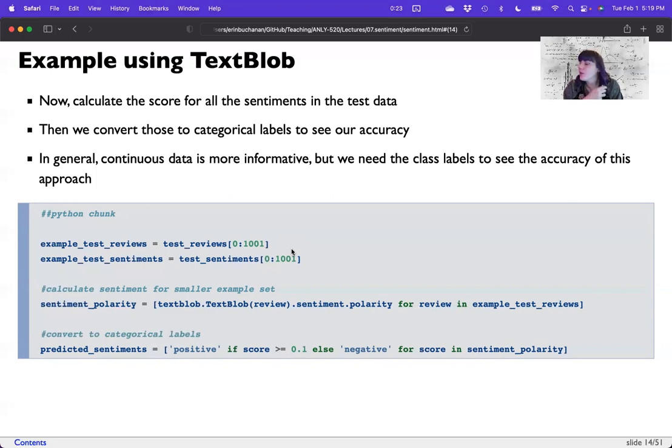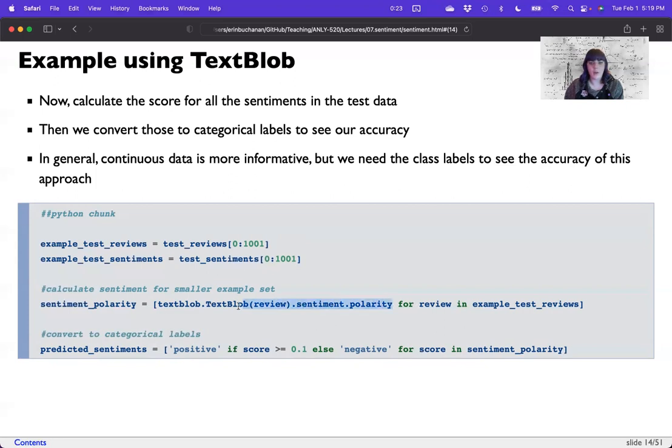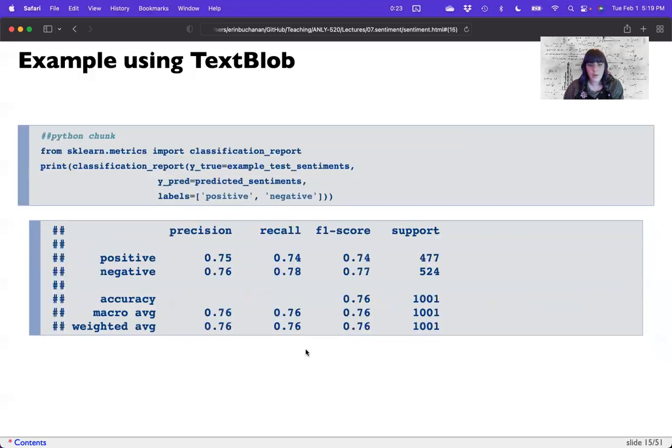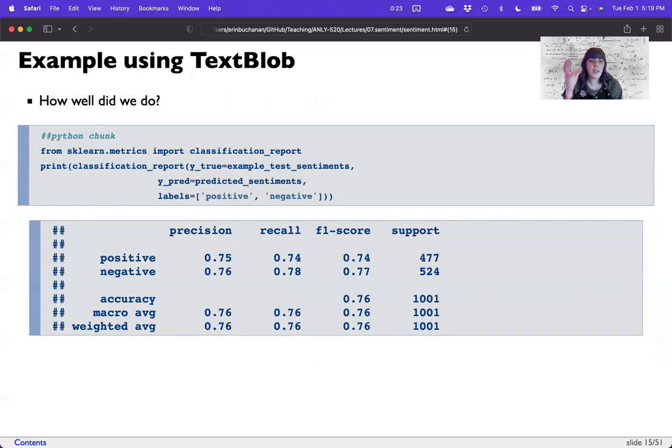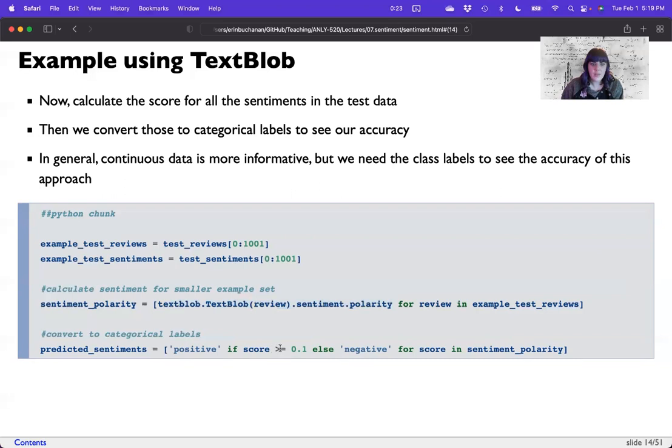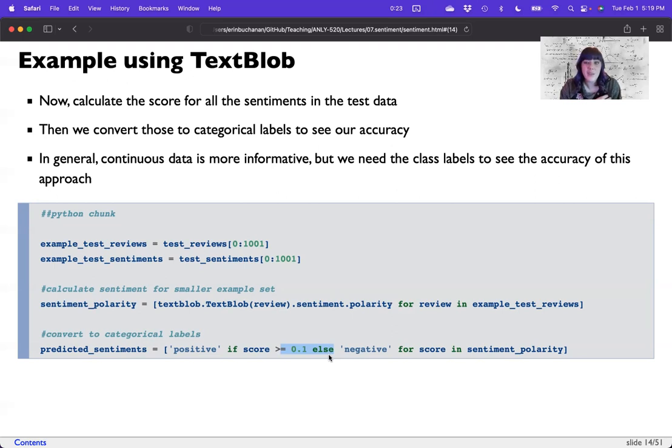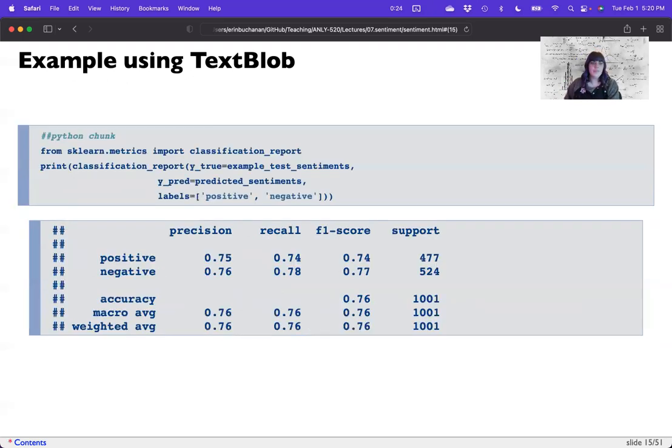So let's calculate the sentiment text blob dot text blob review dot sentiment dot polarity. This looks bonkers, but that's how you get this polarity for each review in my example. Now I'm going to say it's positive if the score is greater than 0.1, else it's negative. This is the spot we could really spend our time in the training data tweaking. Sorry, I got excited. This is the spot where we could spend the time in our training data tweaking. What is that cutoff spot? We could also calculate a receiver operator characteristic curve to find the right spot, balancing sensitivity and specificity. So balancing the right amount of true positives and false negatives.